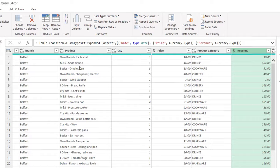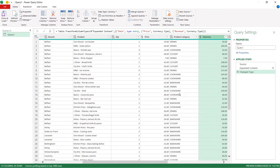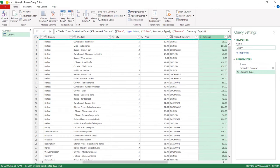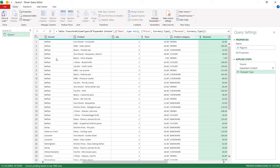So once you've completed those modifications, give the query a name. I'm going to call this All Regions. Then you can load it back into Excel. To do that, go to the Home tab in Power Query, click on Close and Load.